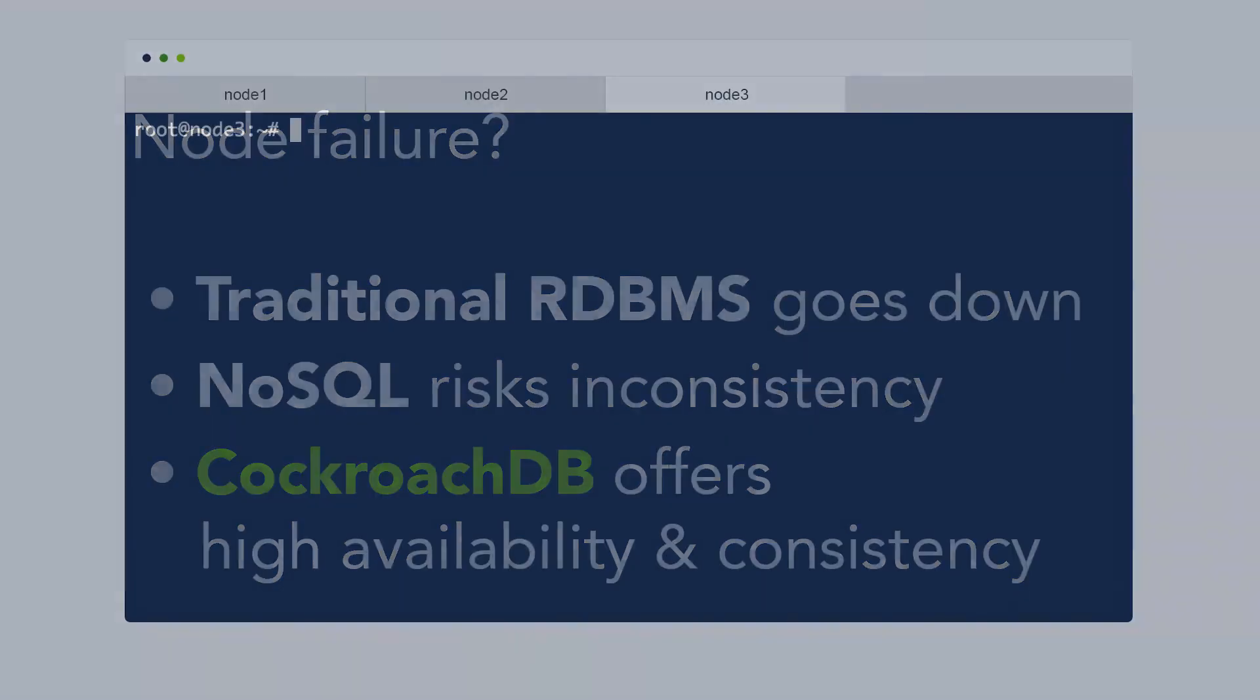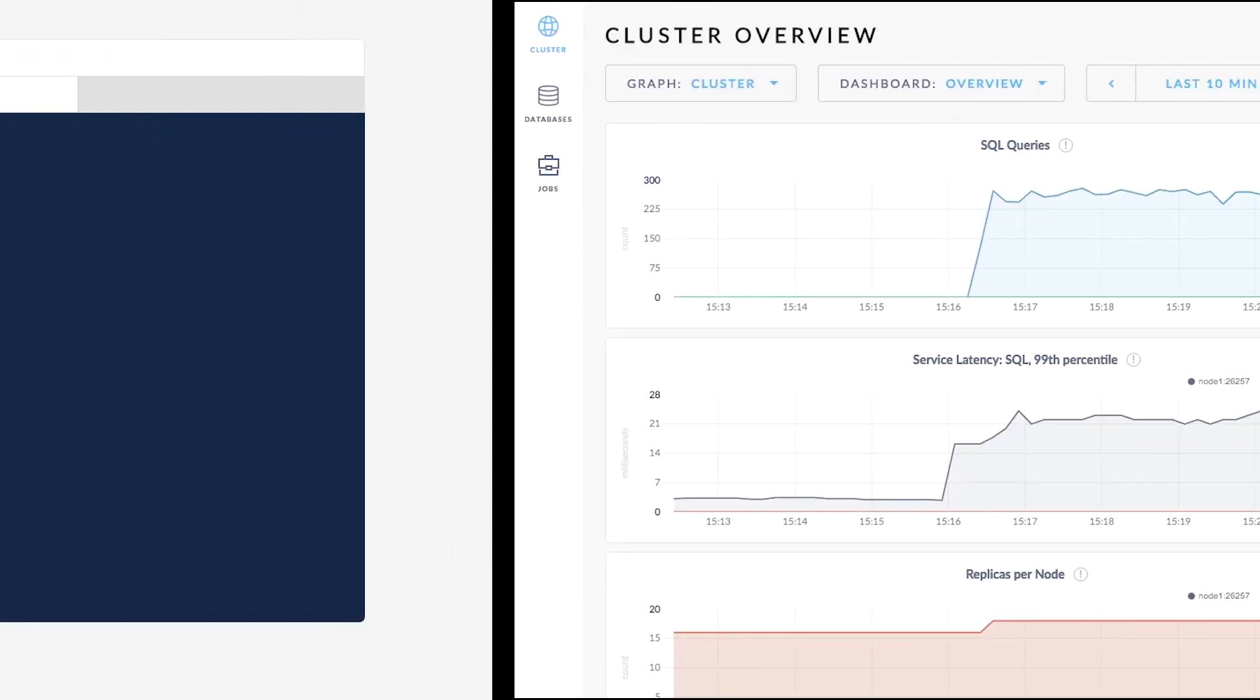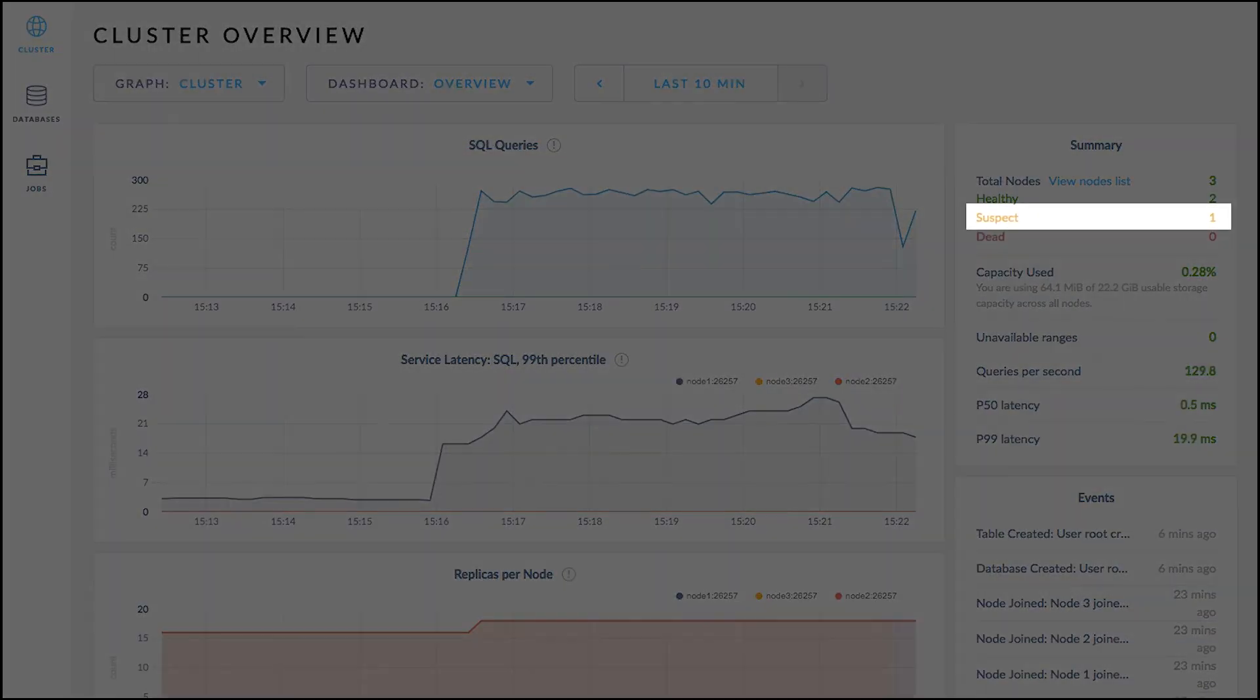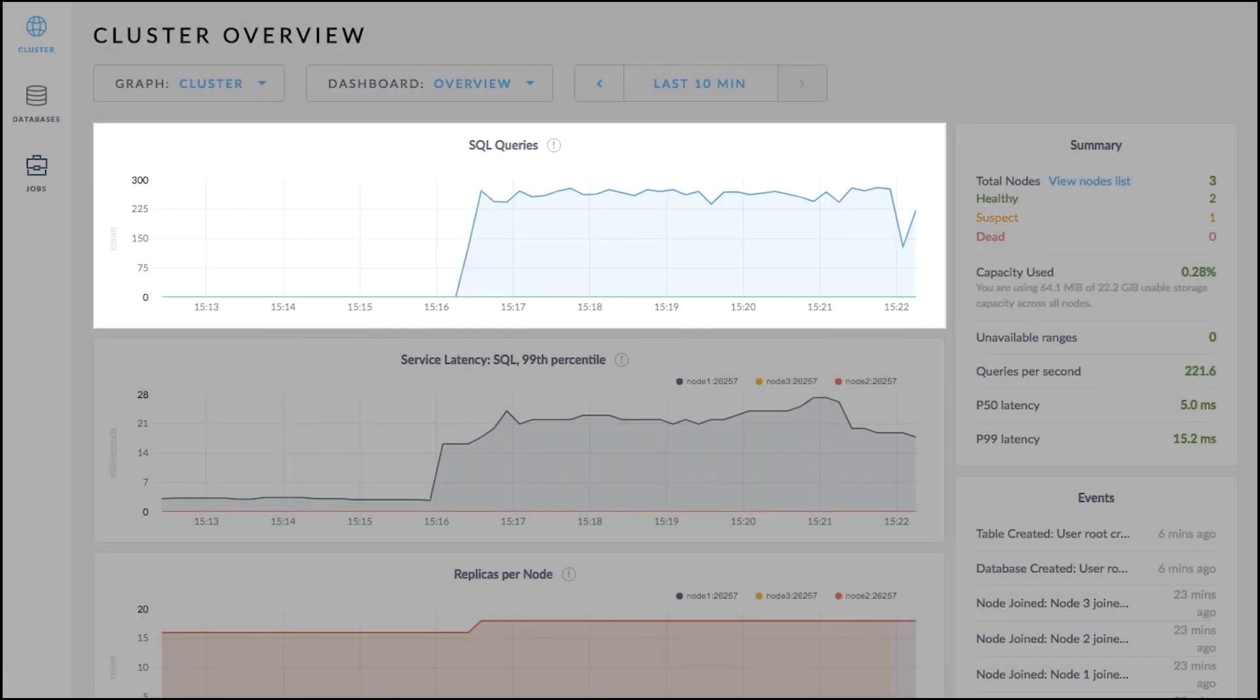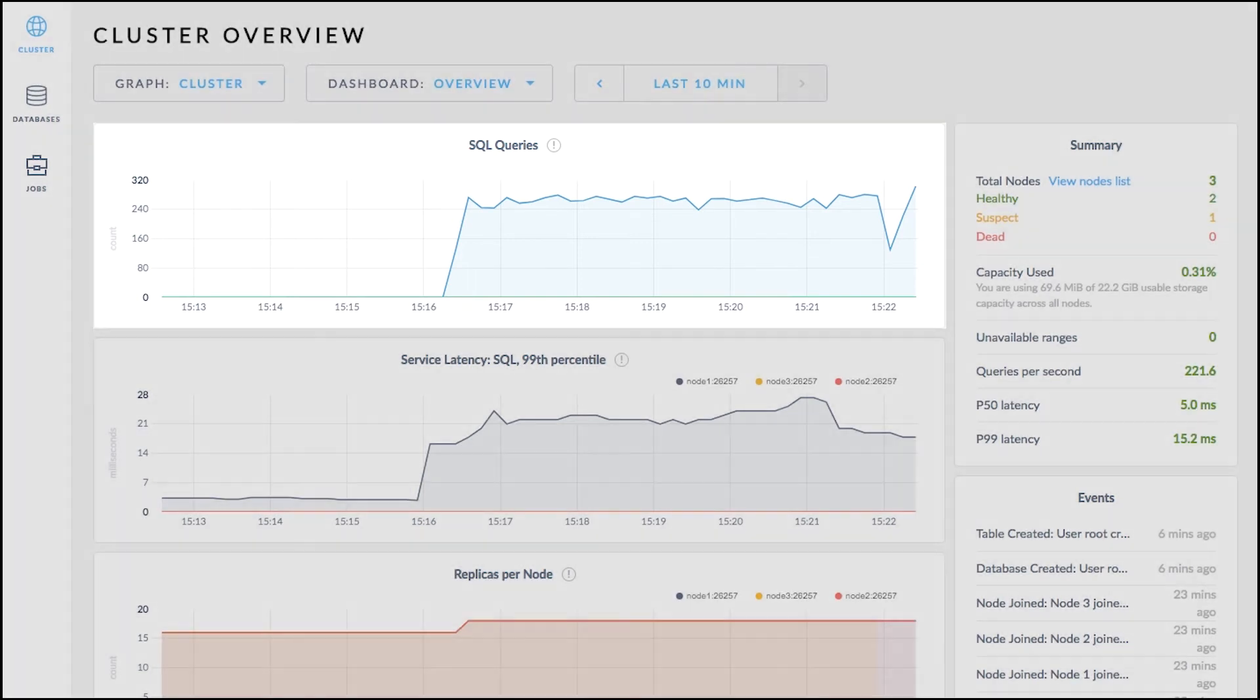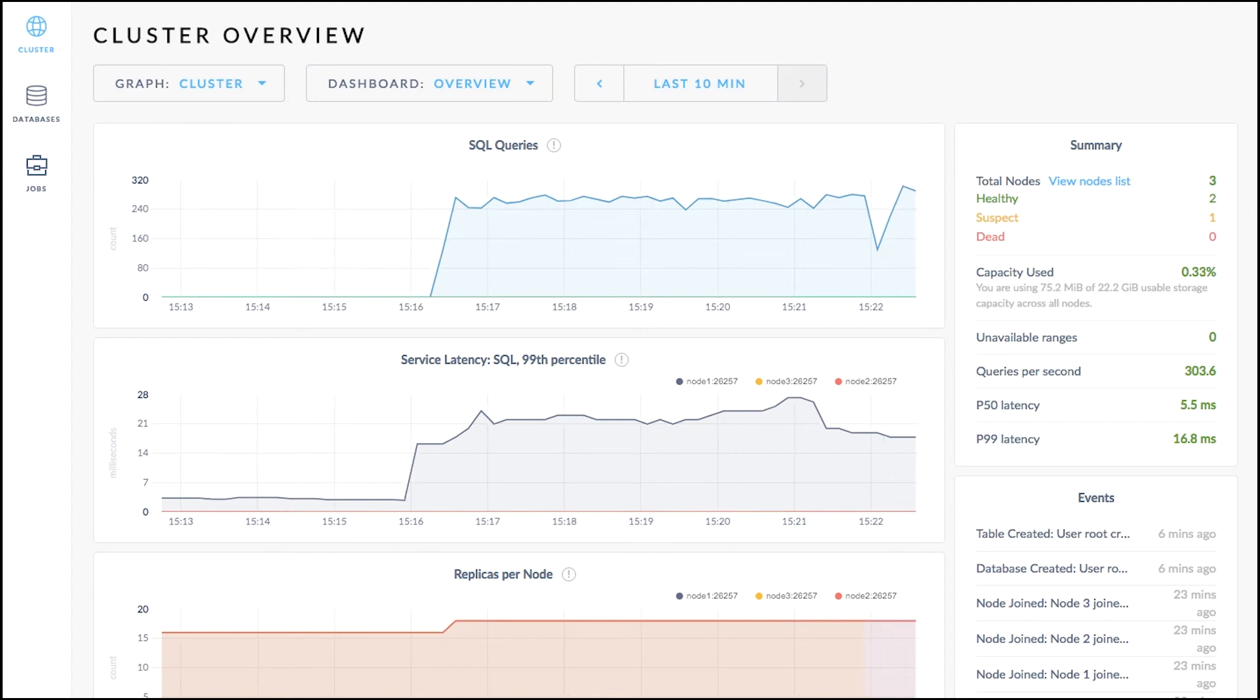Let's see this in action by going to our third node and abruptly killing the Cockroach process. Back in the admin UI, we can see that our summary panel registers that one of the nodes has gone down. However, our application has continued serving traffic. This means that the cluster was able to survive an unexpected machine failure without experiencing any downtime whatsoever, meaning it's highly available.